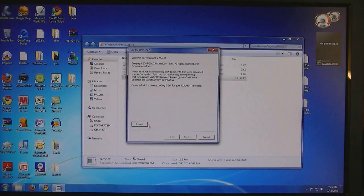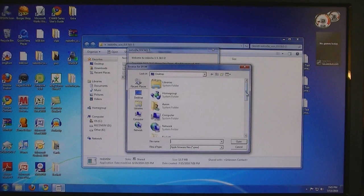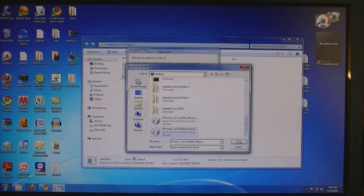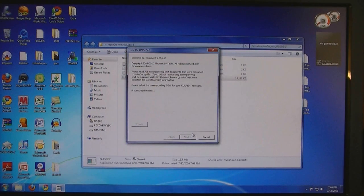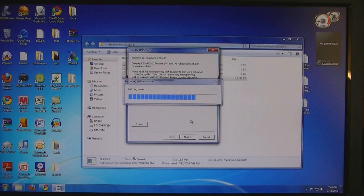Run RedSn0w, then browse for the 4.0 firmware. Click Next.